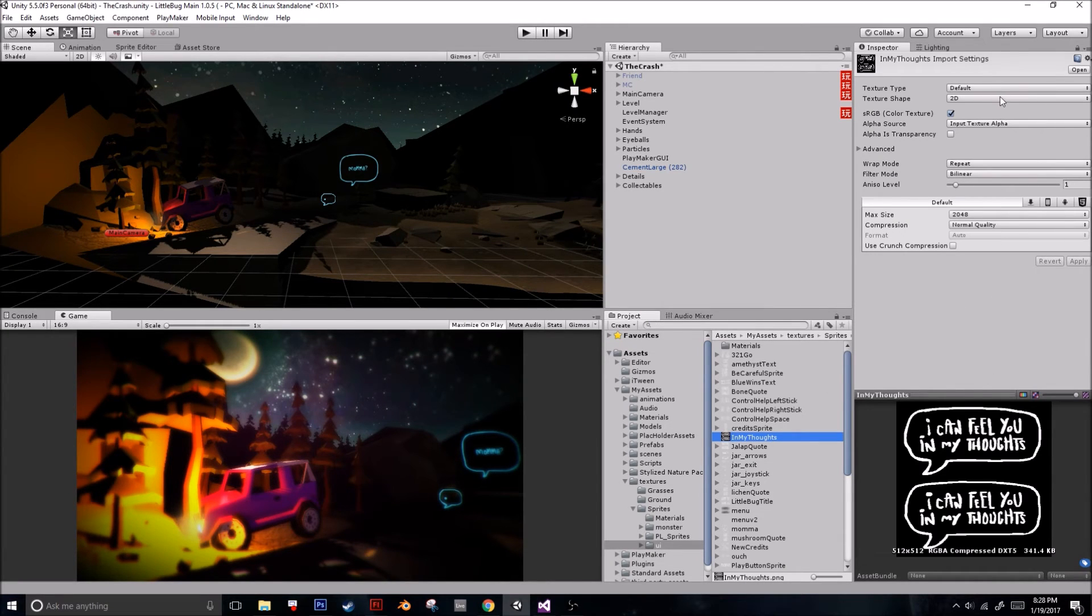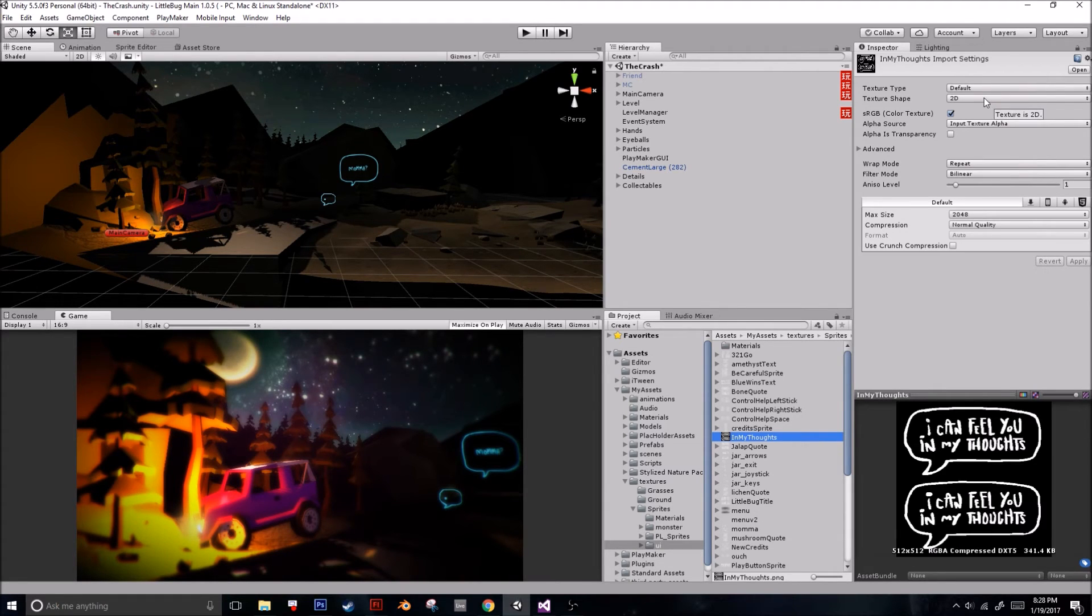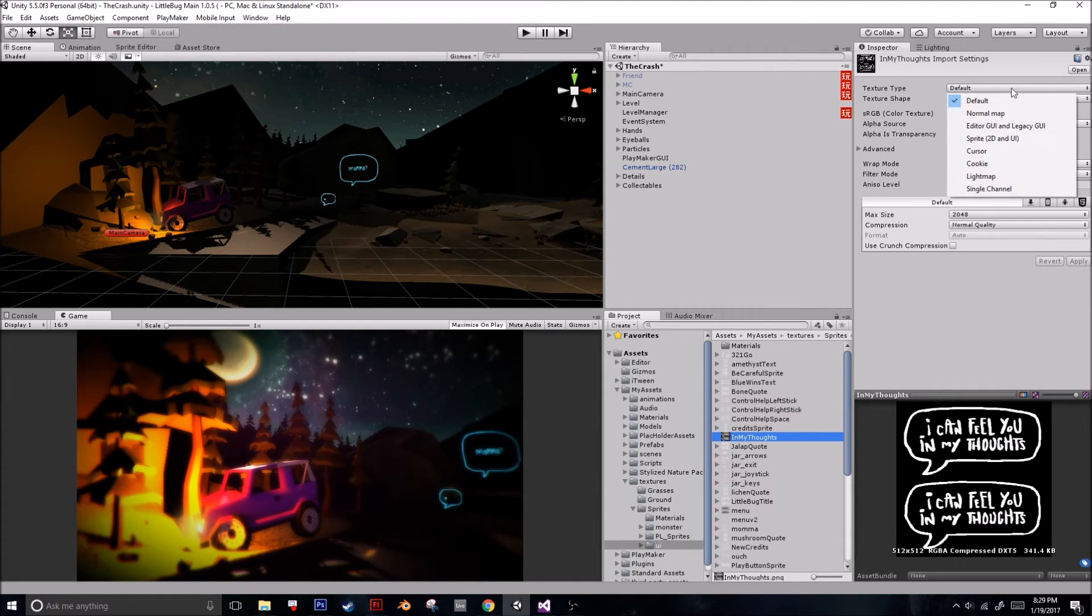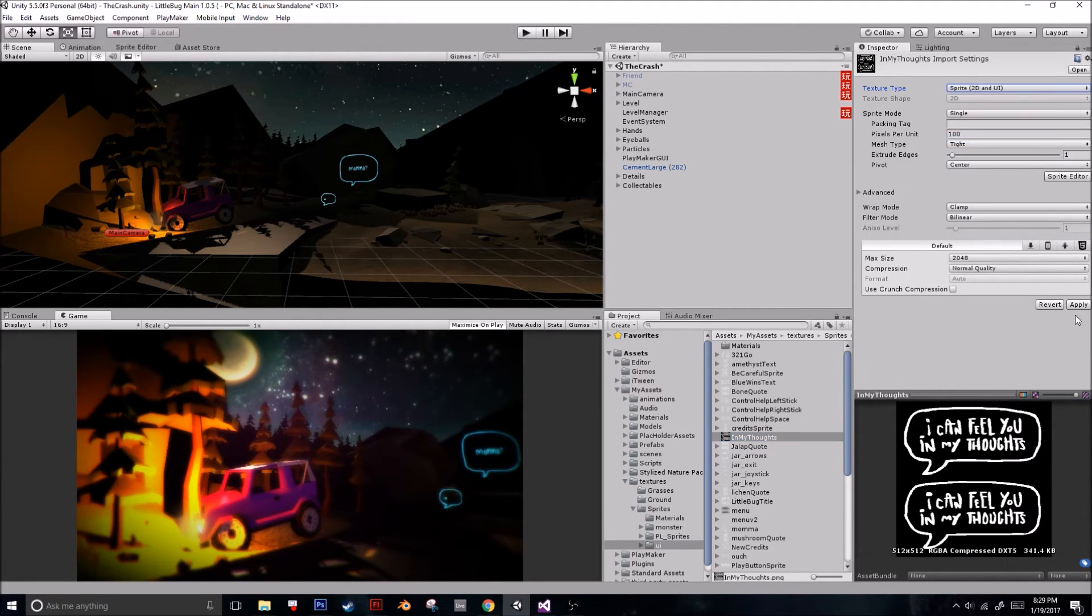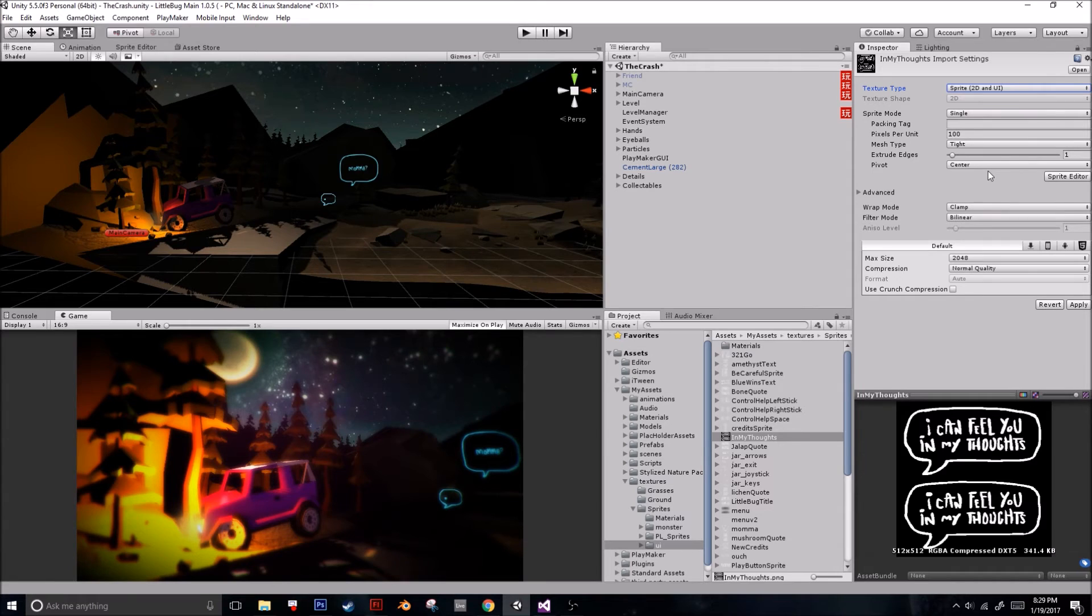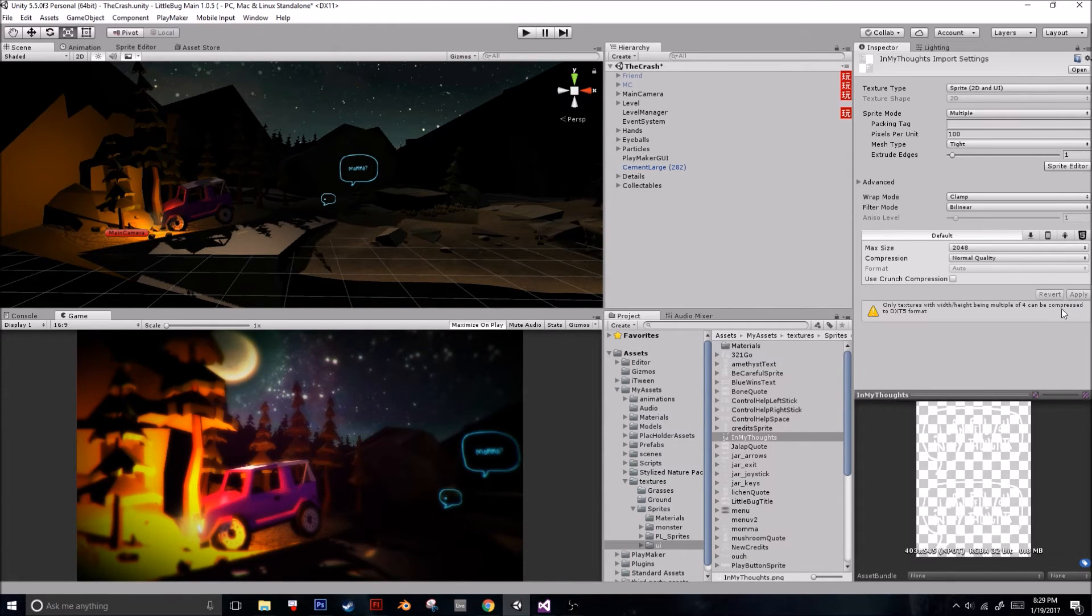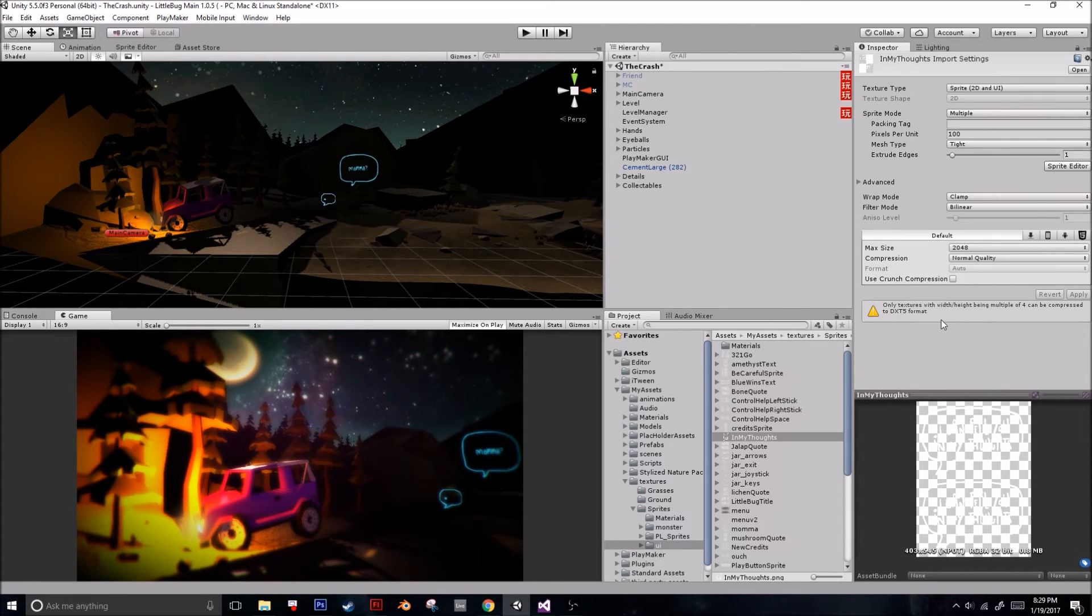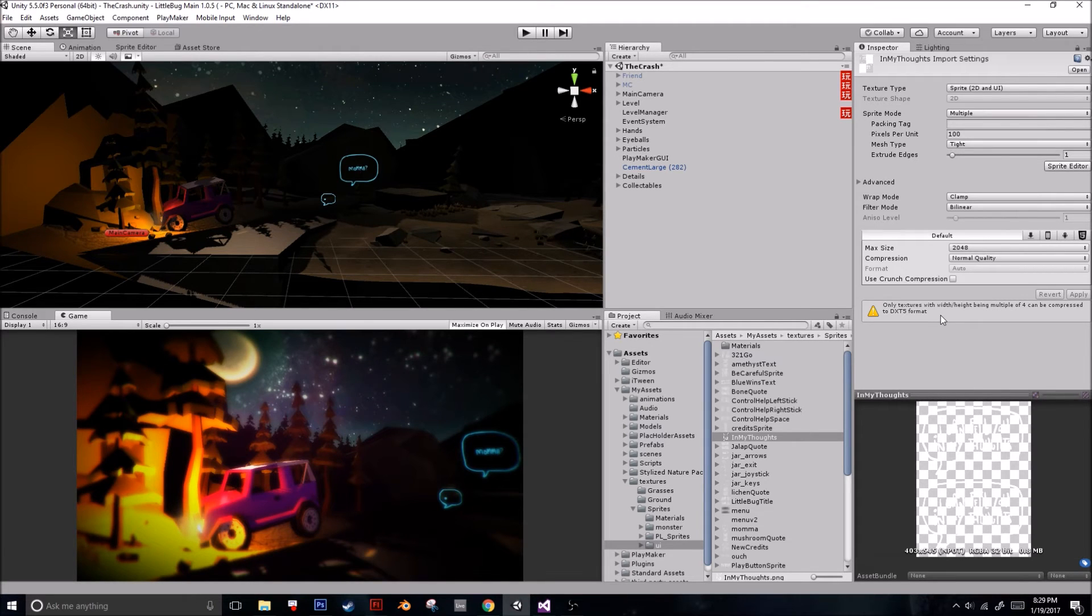So to set up this sprite for animation and to really just be any kind of sprite, what we're first going to do is go over to Texture Type, and we're going to go Sprite 2D and UI. It's going to bring down some new options for sprites. We're going to change it to Multiple. And then we are going to press Apply. It's going to give us this here, and that's because it's not a perfectly... I think it's multiplied by 4 sprite sheet, but that's okay.